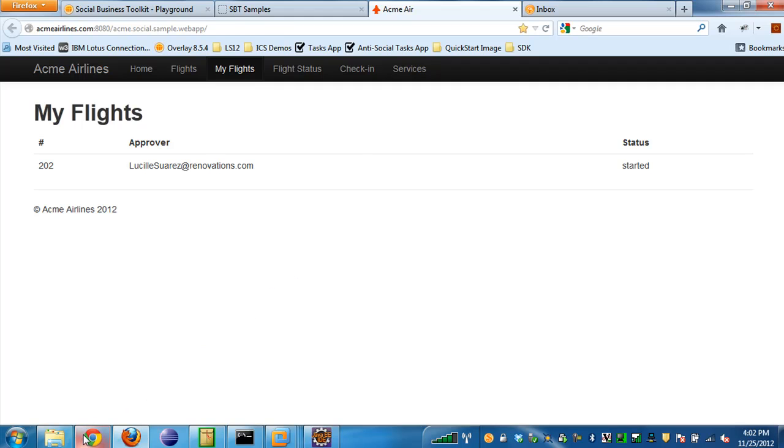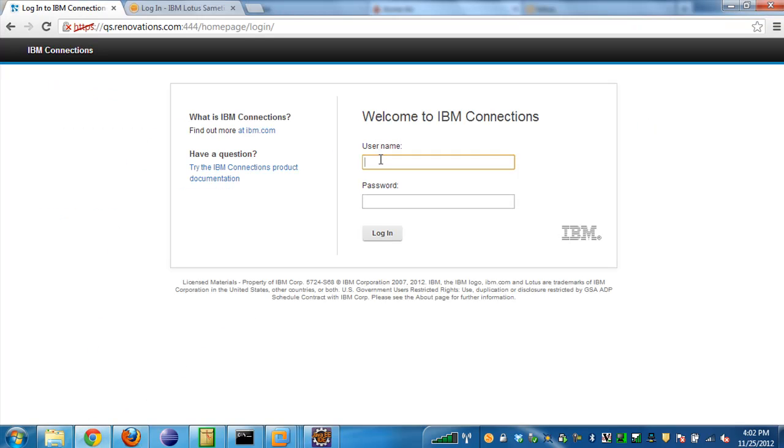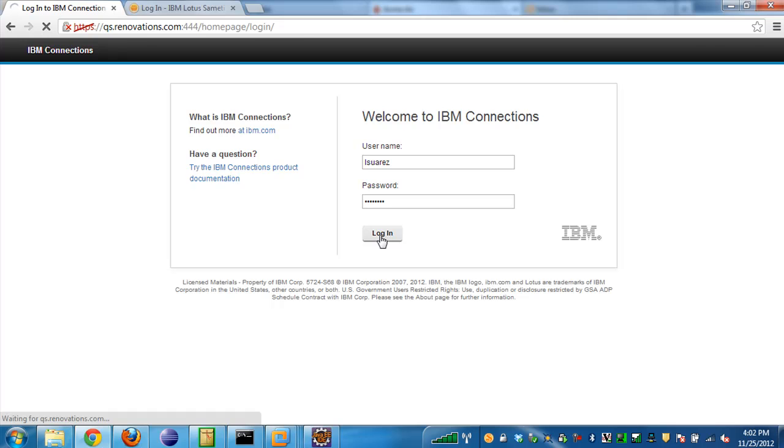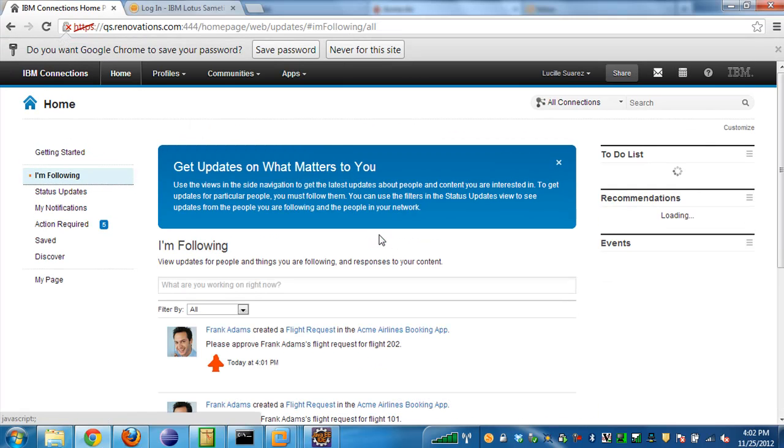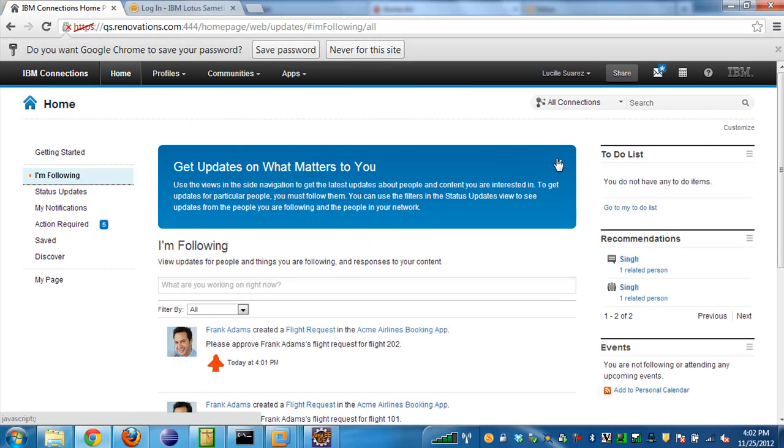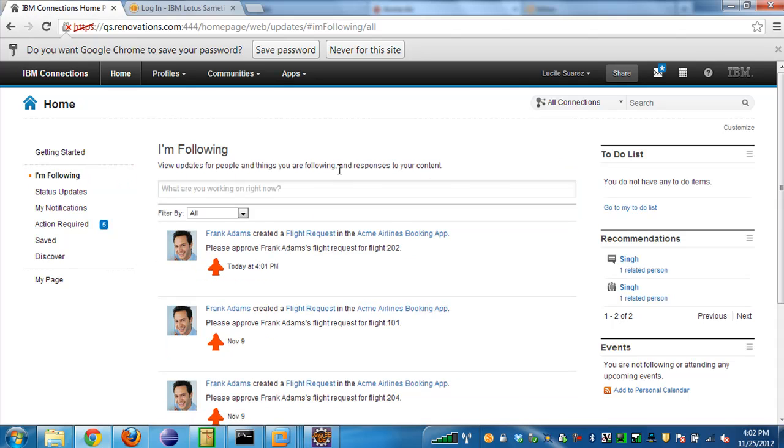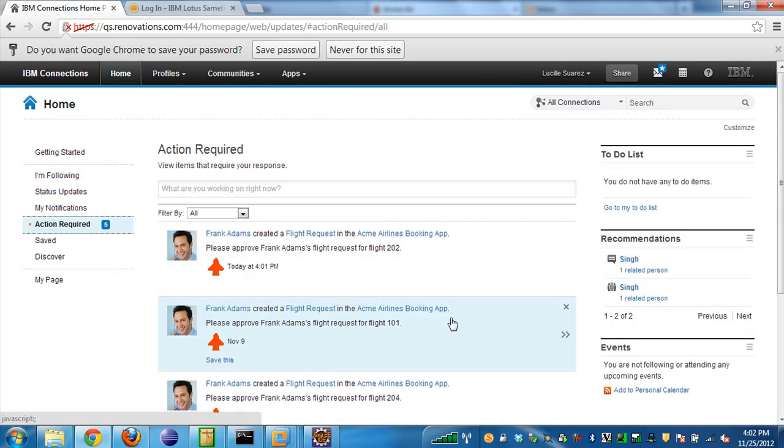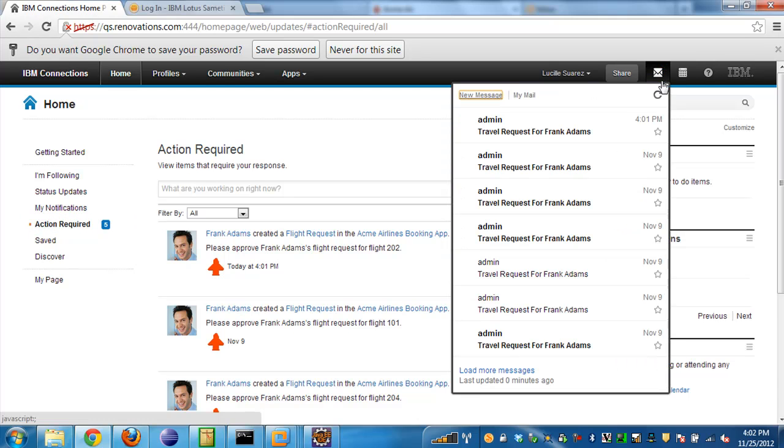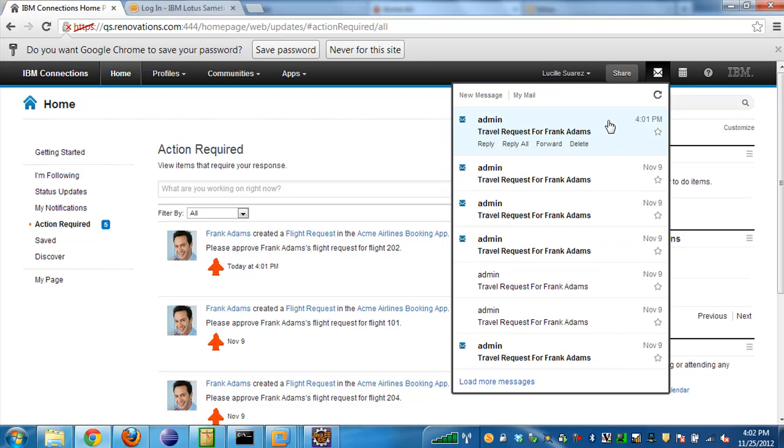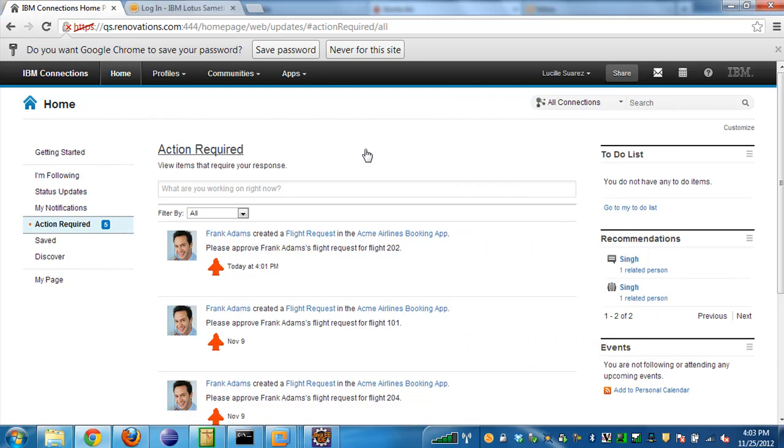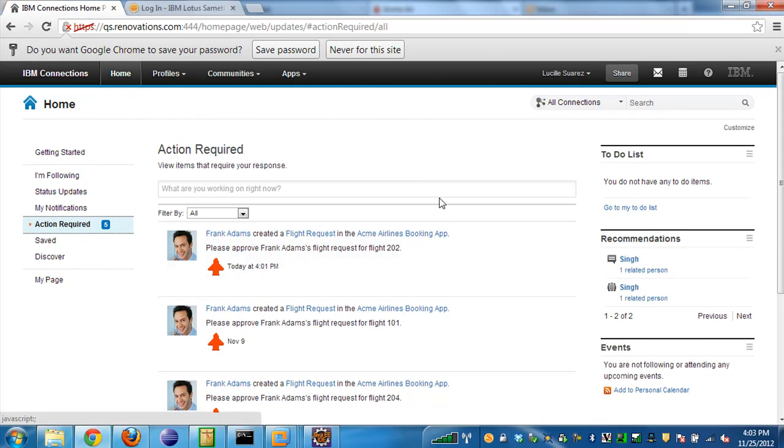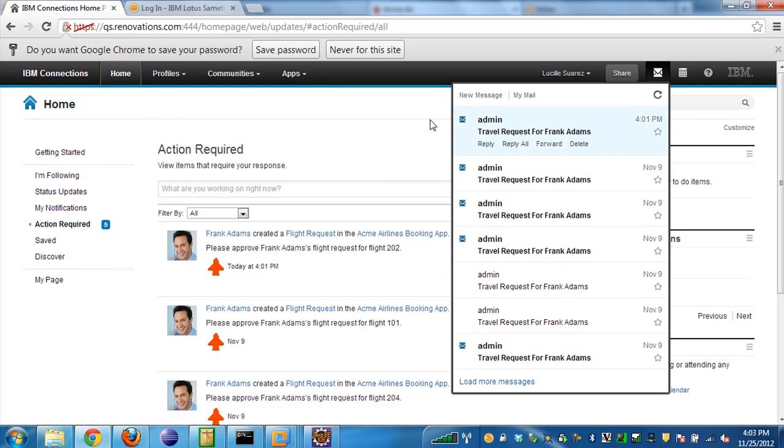If we head over to connections and we log in as Lucille, we'll see a few things. First, here in my activity stream, I'll notice that I have some action required items here, five of them actually. You can see one of them is the flight request that Frank just made at 4:01 PM, which is about a minute ago. Also, notice that my connections mail has an indicator here saying that I have new mail. We can see that there's a flight request email notification from Acme Airlines for Frank at 4:01 too. So the application basically notified my manager Lucille that Frank has requested a flight. It put both an activity stream entry in Lucille's activity stream and marked it as action required and also sent an email notification to her.